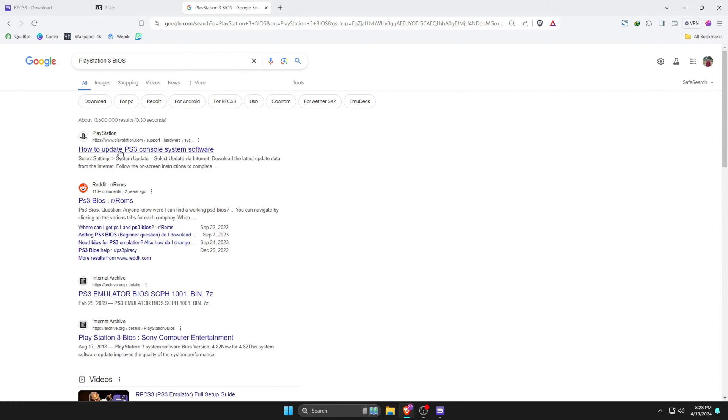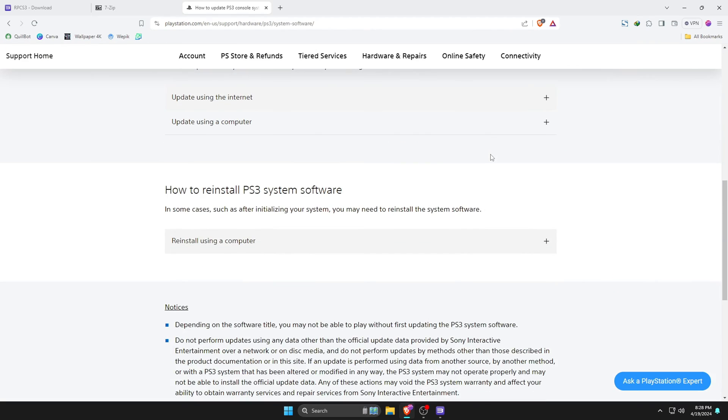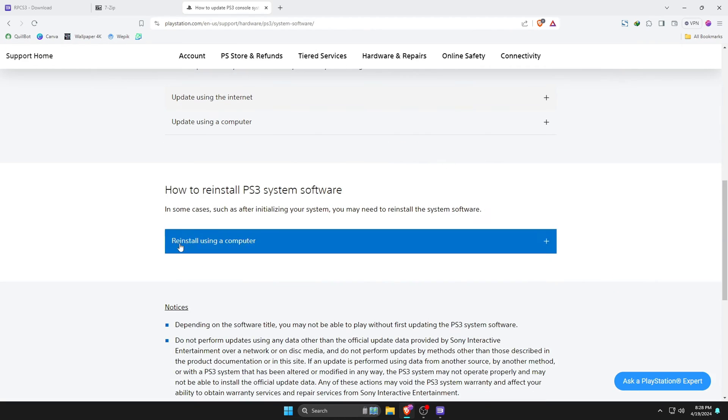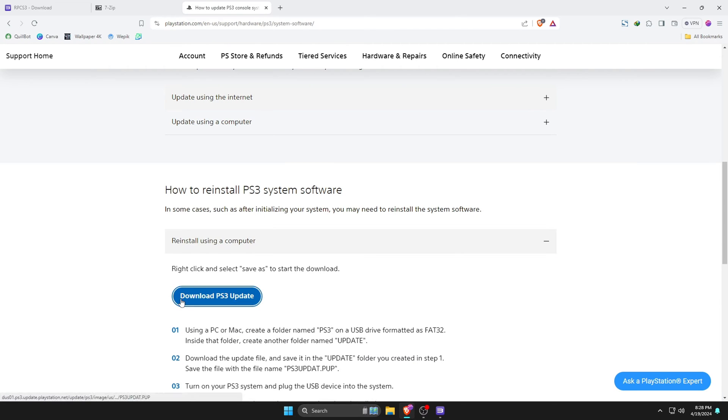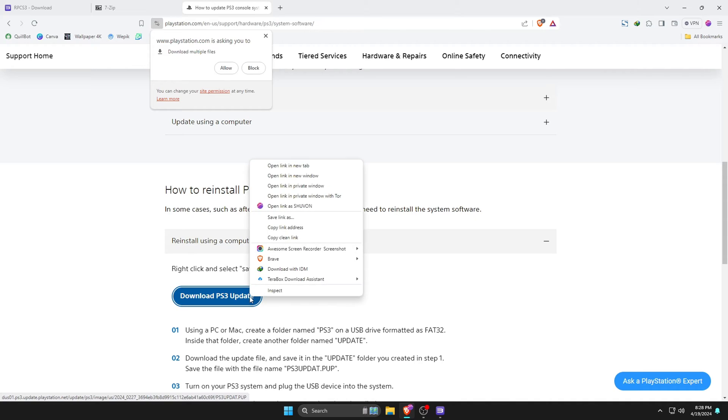Here, PlayStation is going to provide us the firmware file. Click on the Download PS3 Update. If it's not responding, then right-click on it and open in a new tab. This time it will start downloading the system software.